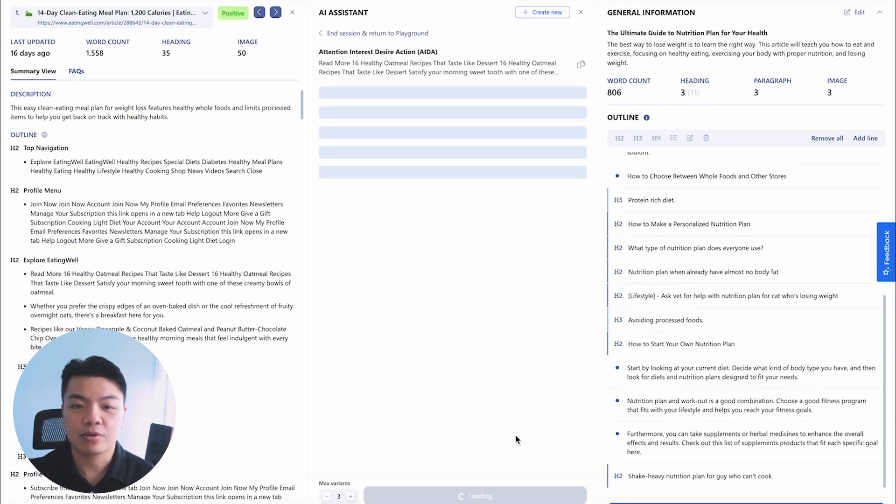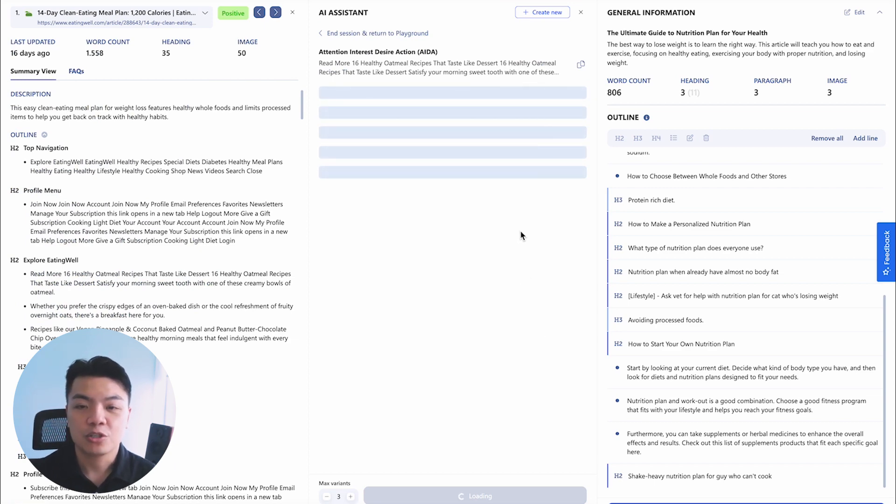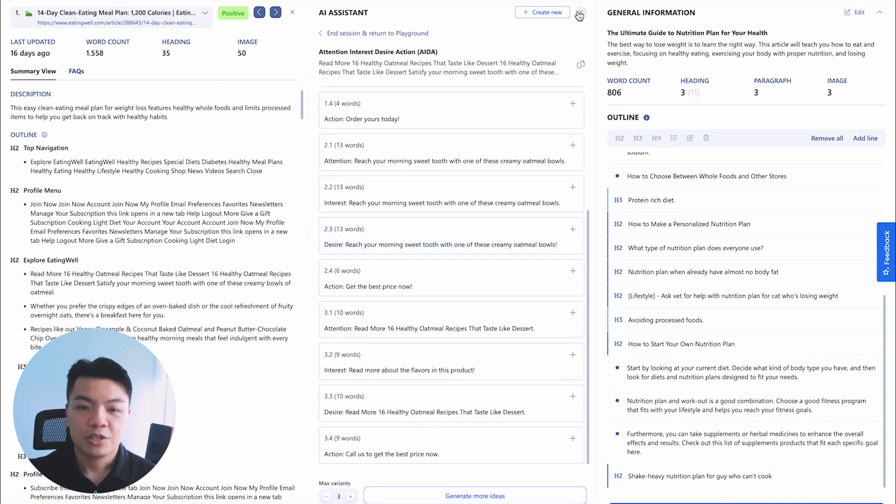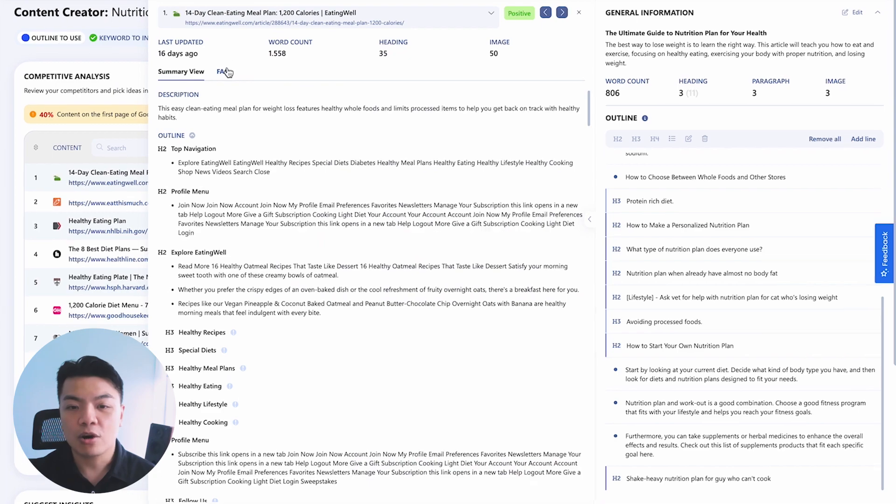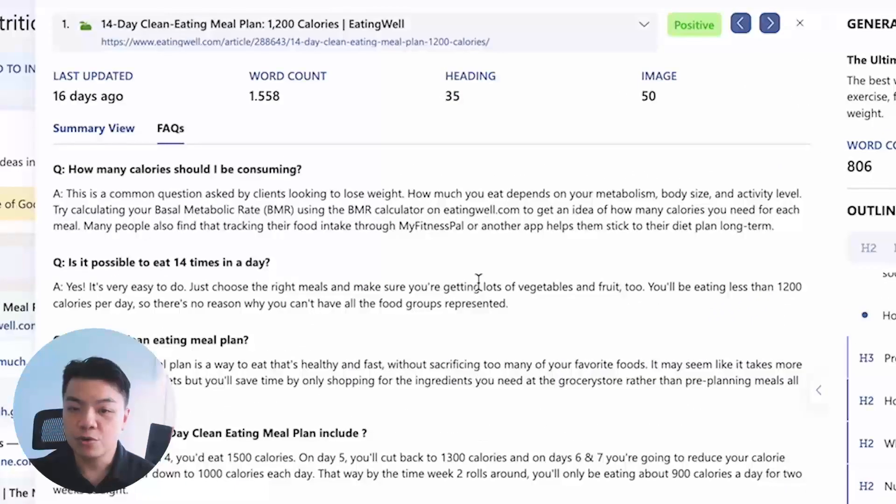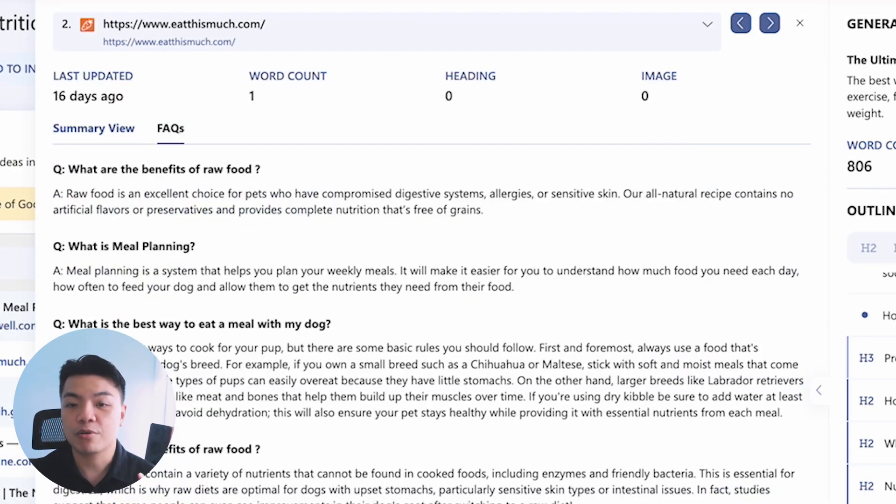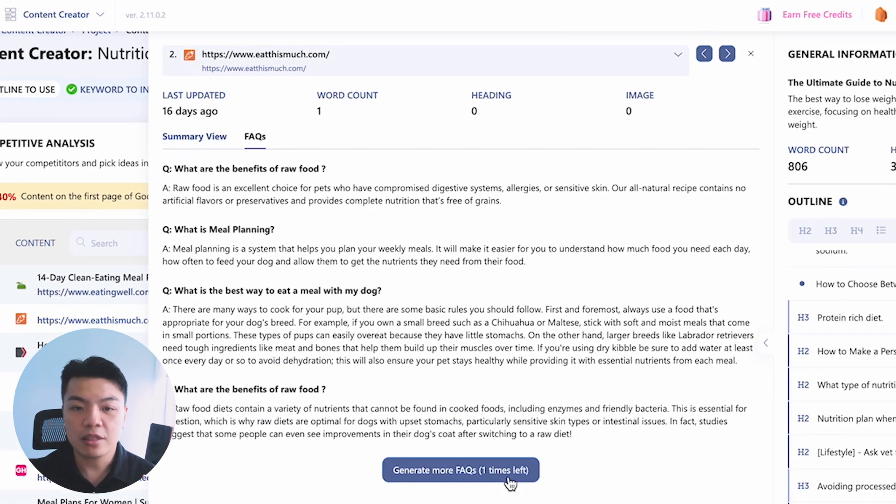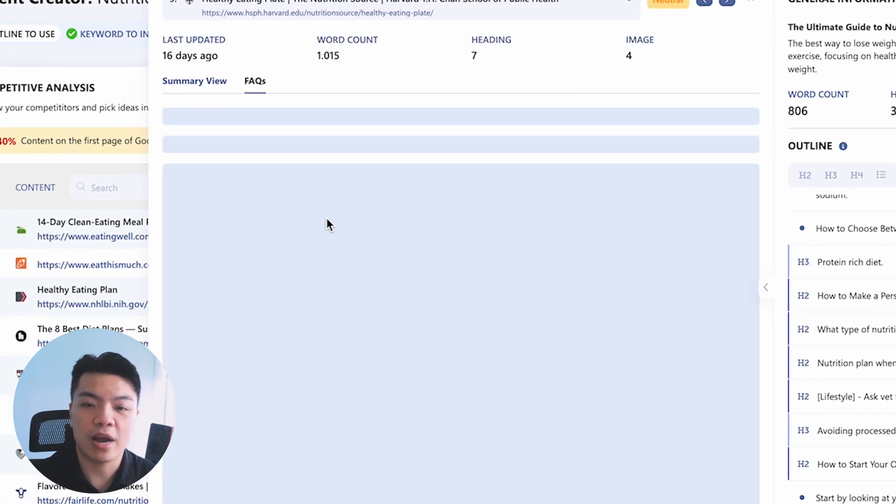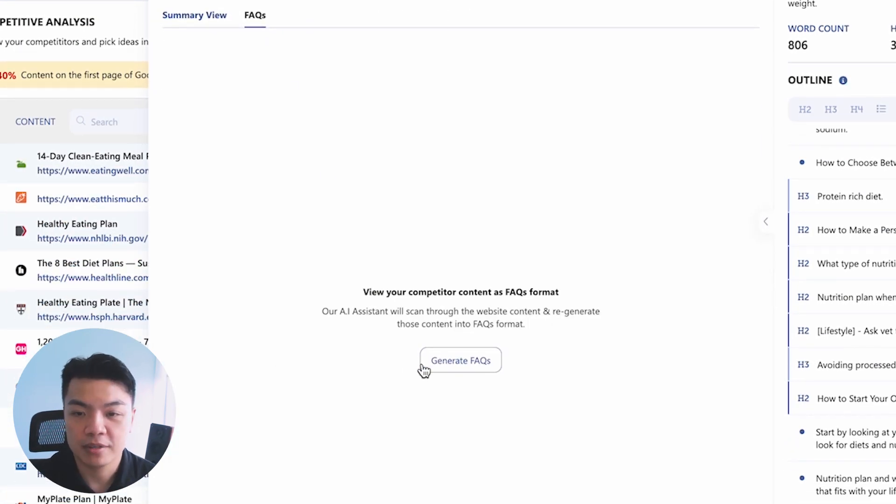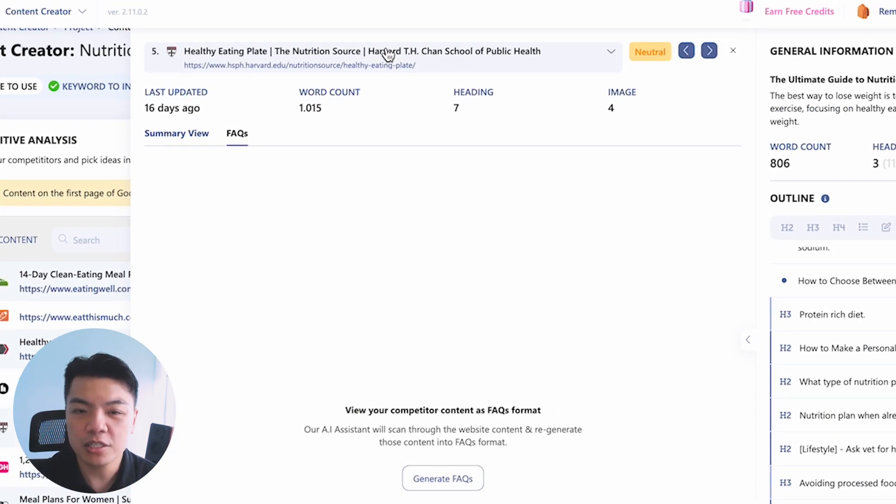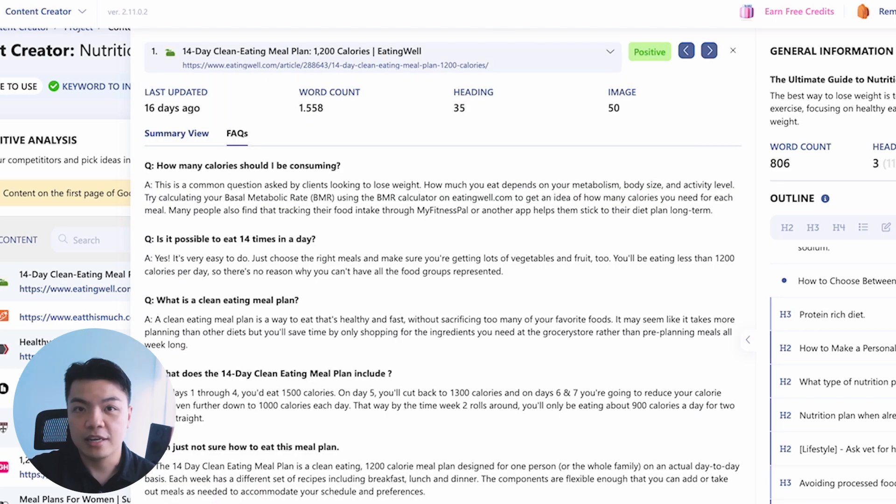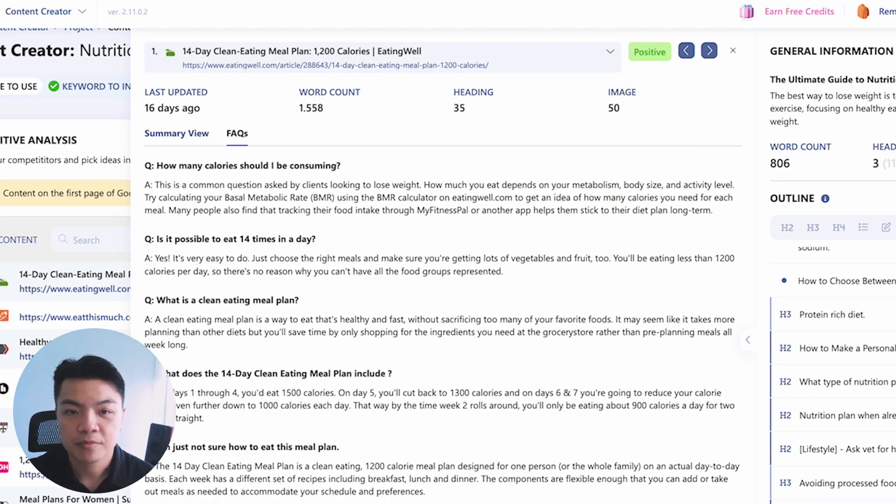From there, you can utilize our template libraries to turn that piece of information into your own outline. You can also click on FAQ view to utilize our FAQ generation function. Our AI will scan through the website content and turn that into FAQ format, making it much easier for you to turn content into an answer and question form.